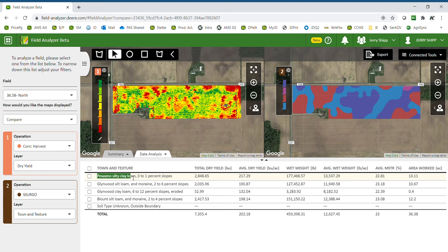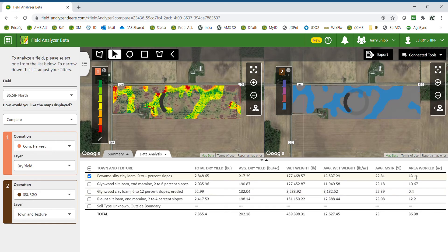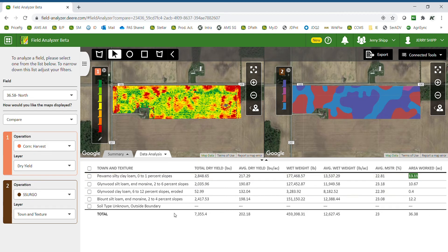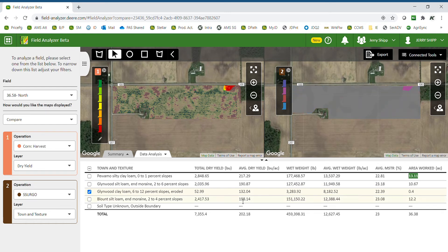Selecting the data analysis button breaks down yield by each soil type within the field. Pawamo silty clay loam had an average of 217 bushel per acre and there are 13 acres of that in the field. If you check the box on the left side it will highlight those areas on both the yield map and the soil type map. Our Glenwood clay loam six to twelve percent slopes is by far the worst performing area with 132 bushel per acre average, but it only accounted for 0.4 acres in the northeast corner.